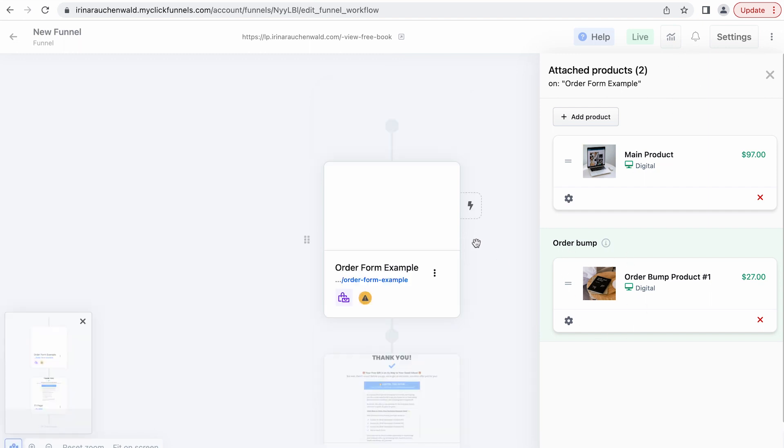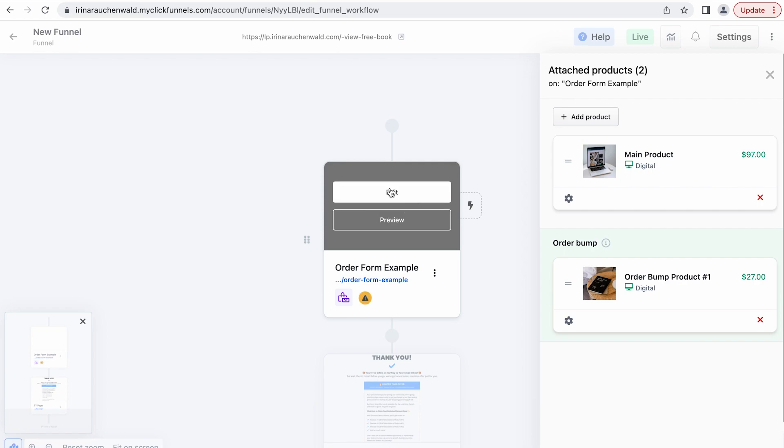Now we can add our two-step order form to our funnel step. If you don't have a ClickFunnels 2.0 account yet, you can find links to a free trial in the description of this video. There are two options: a regular 14-day trial and an extended 30-day trial — it's all explained in the description how you sign up and what the difference is.